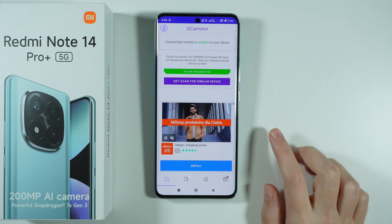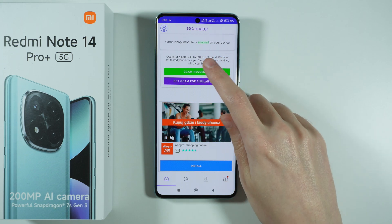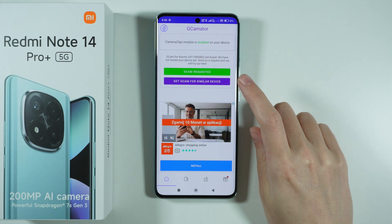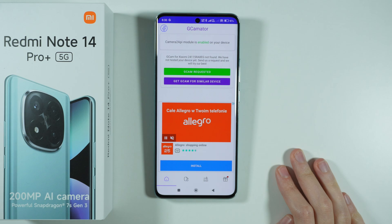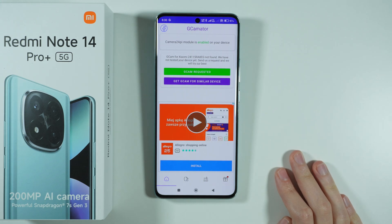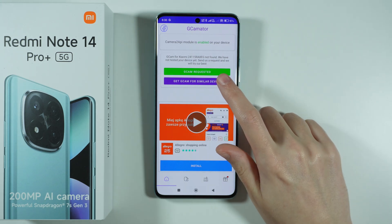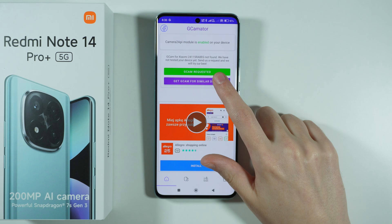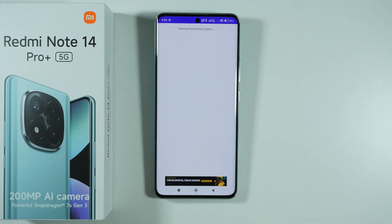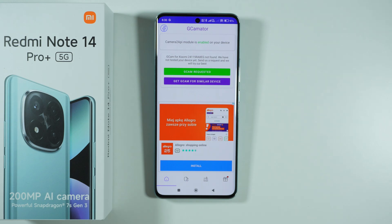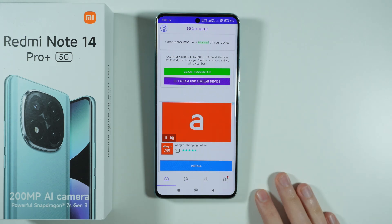We can request the Gcam because, as you can see, the Gcam for this device specifically was not found. If you're watching this video later, perhaps the Gcam is already set up for this device. We can also try to get the Gcam from similar devices to check if it is possible. Unfortunately there's an error, so it is not possible.